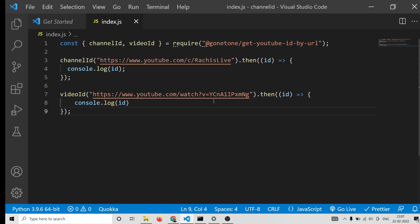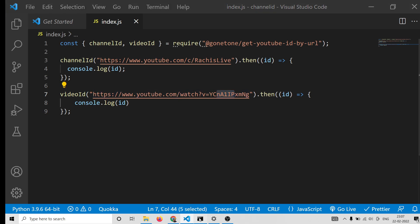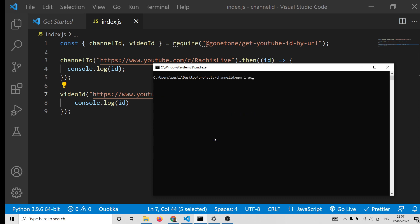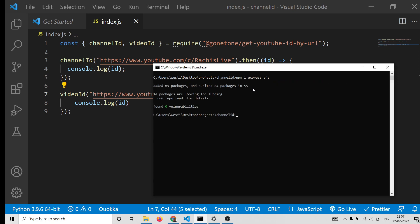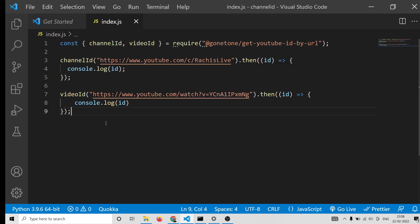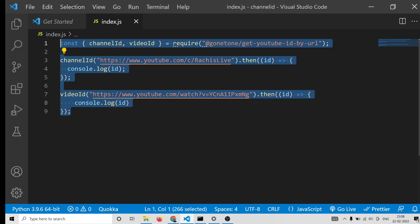Now we will convert this to an Express application. We will just install Express and also the EJS template engine. Install these two dependencies — this will hardly take a few minutes.